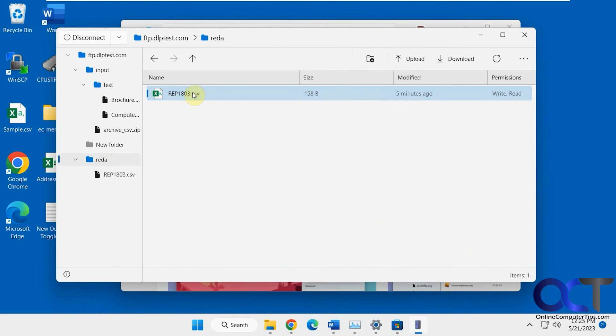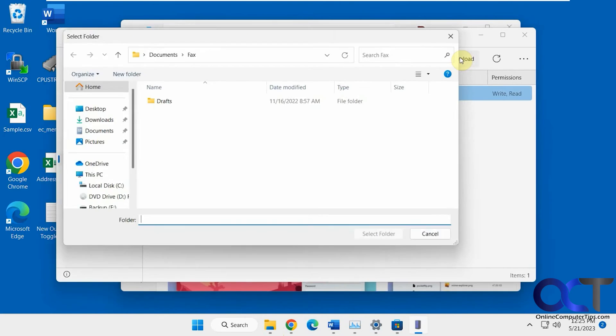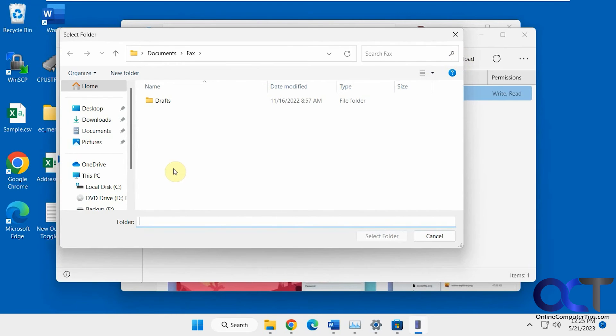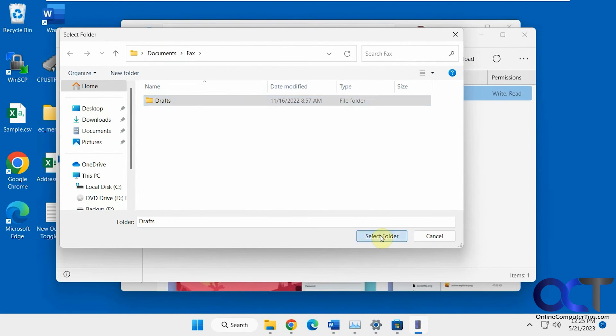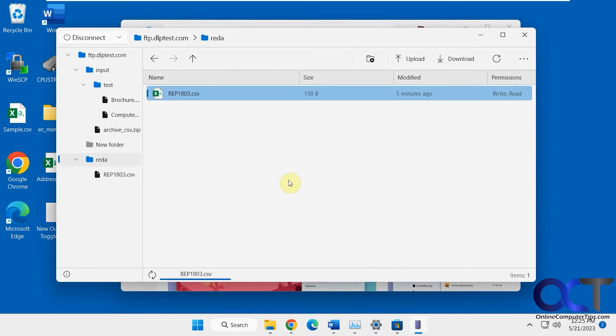Let's say we want to download this file here. Click on download. Then it wants you to pick a folder, so you click on select folder and just download it there.